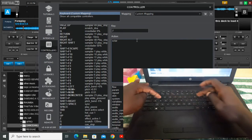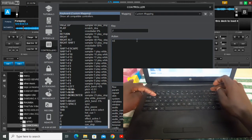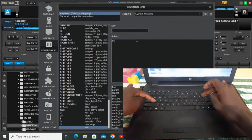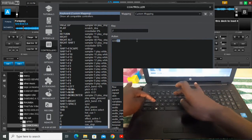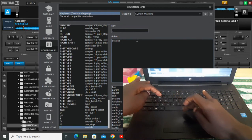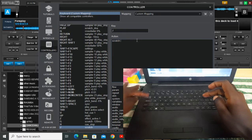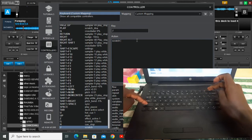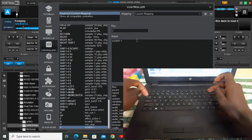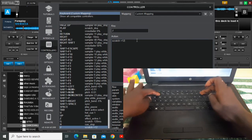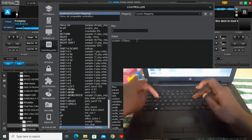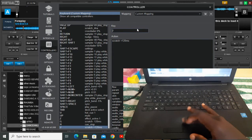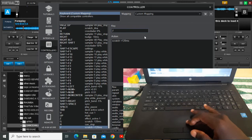To set the forward scratch, write scratch, then space, then write plus 120ms. So you hold shift and write plus 120ms — that's the forward scratch set up.